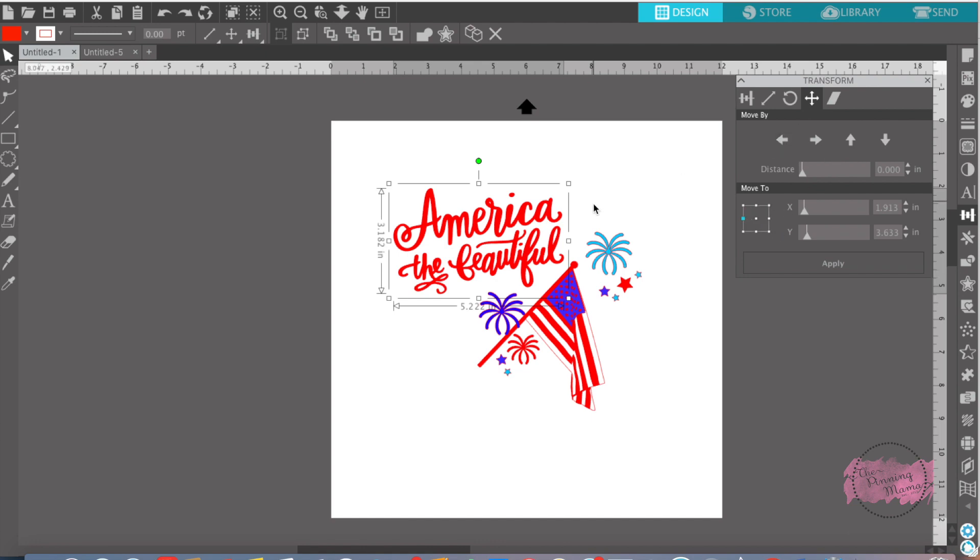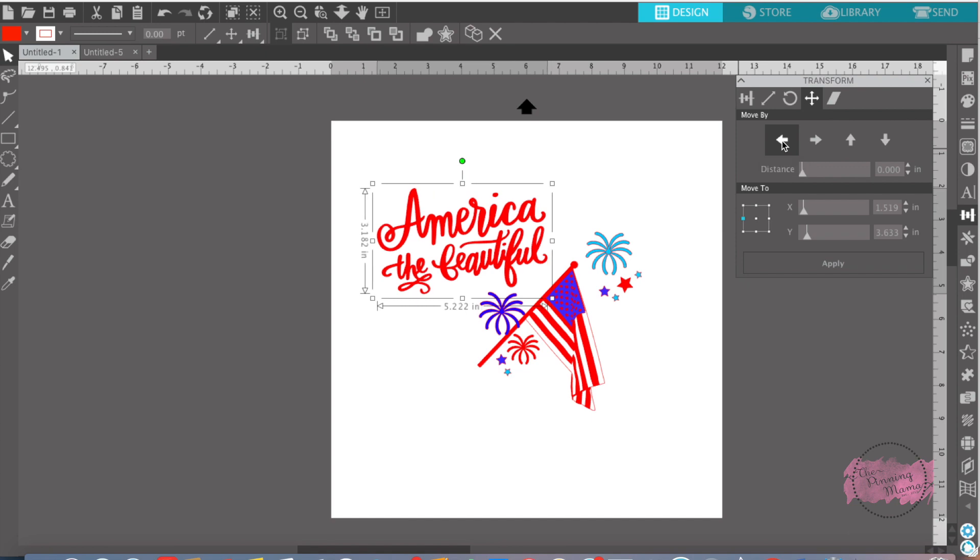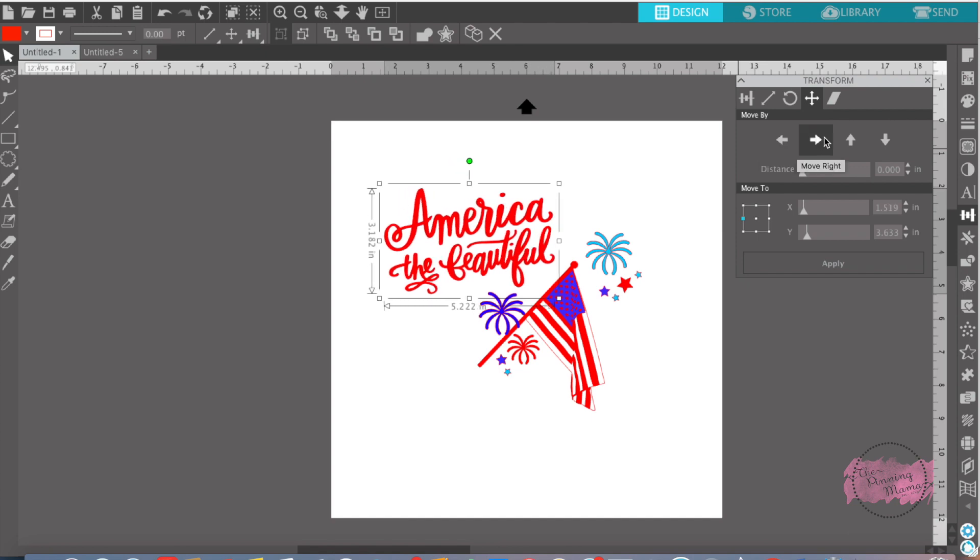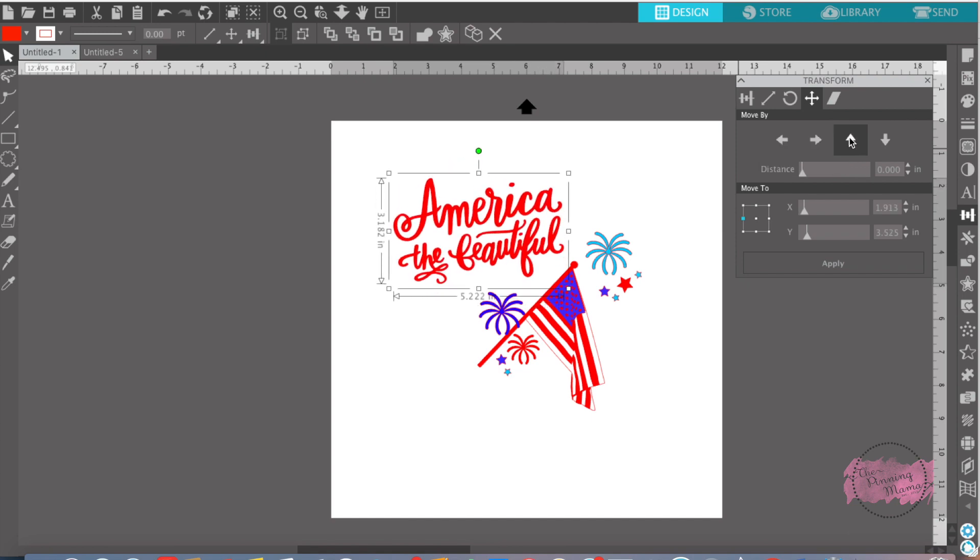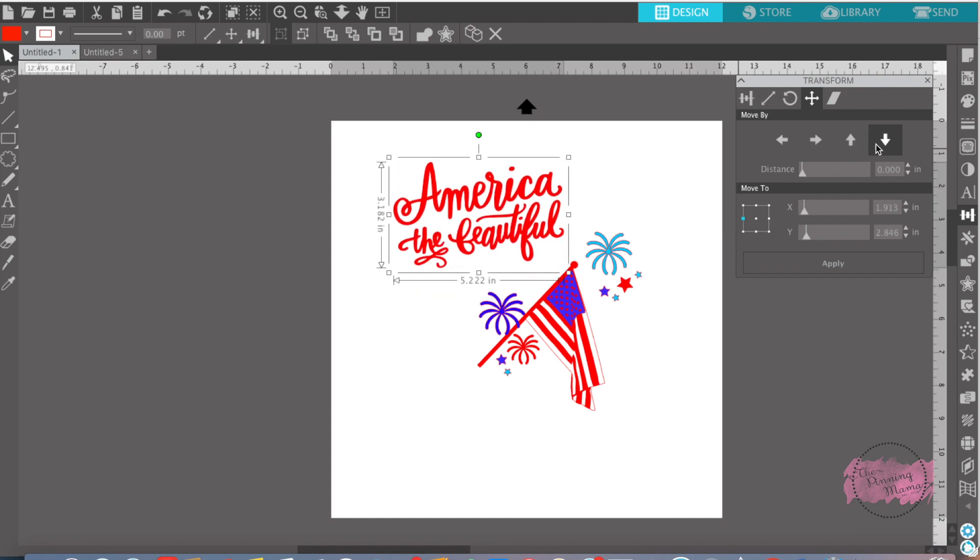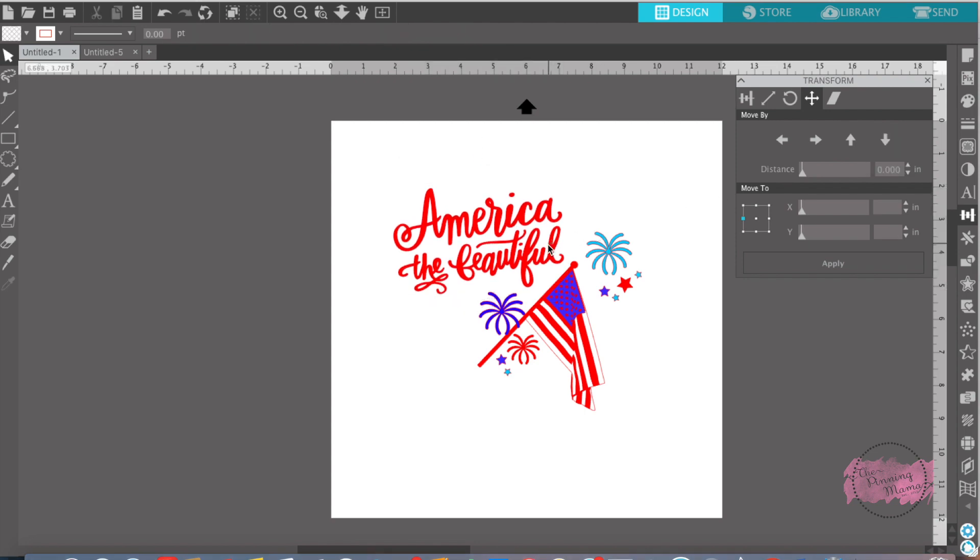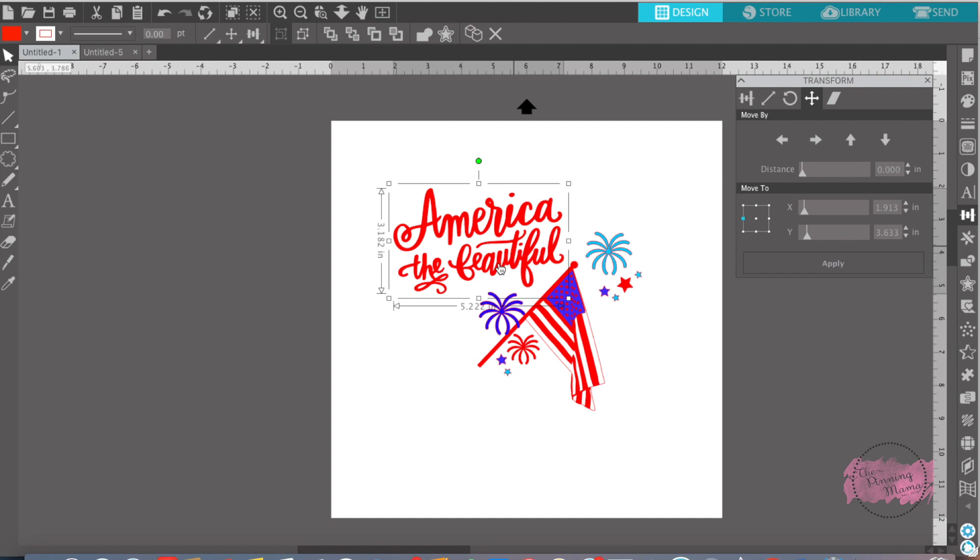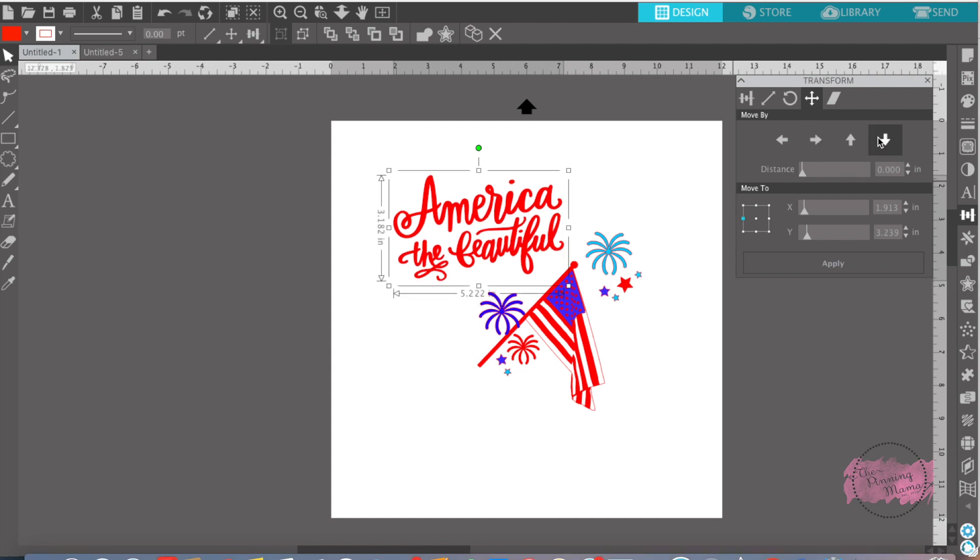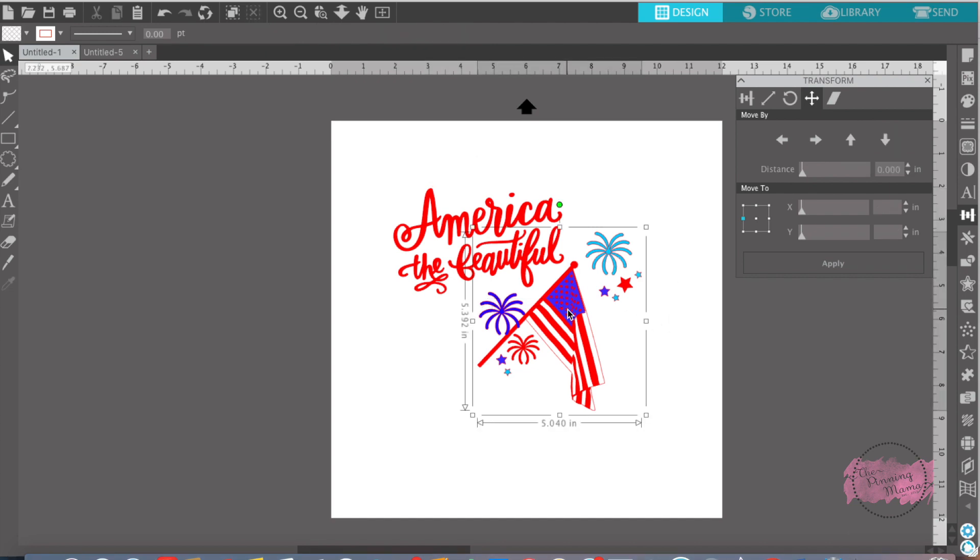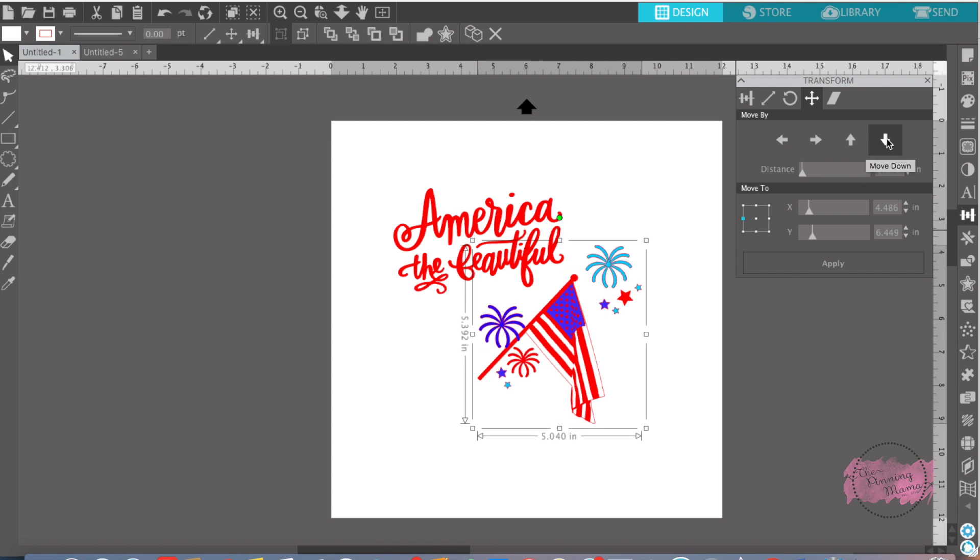What I do is I use this a lot because what it does is it moves it by small increments across. You can go up or you can go down, which is nice because sometimes you just want to move it just a little bit. And trying to move it with your mouse can be hard. Whereas this way, you can just move it up or down.